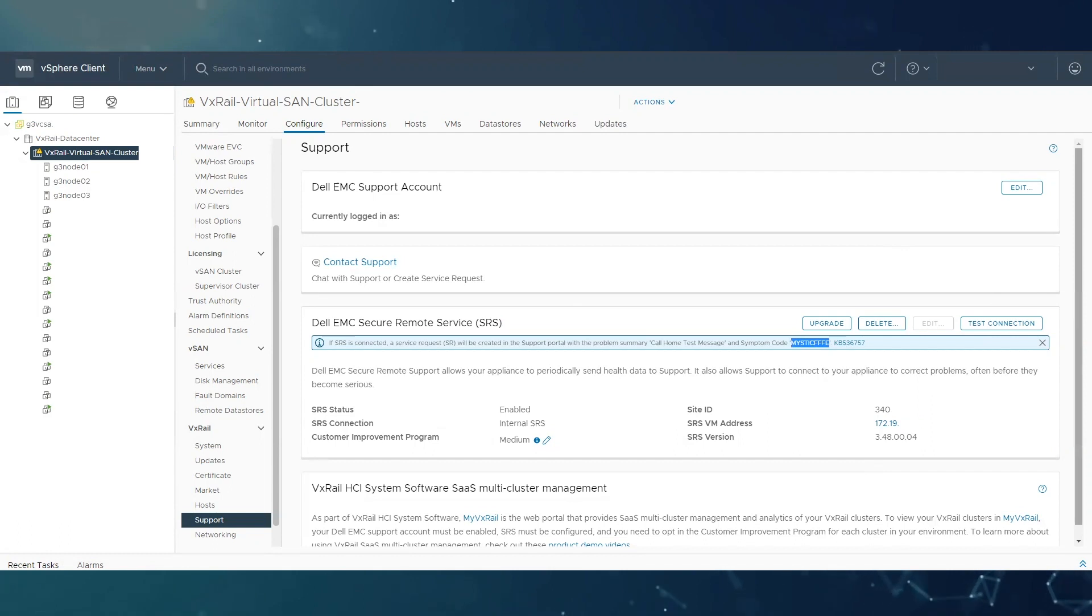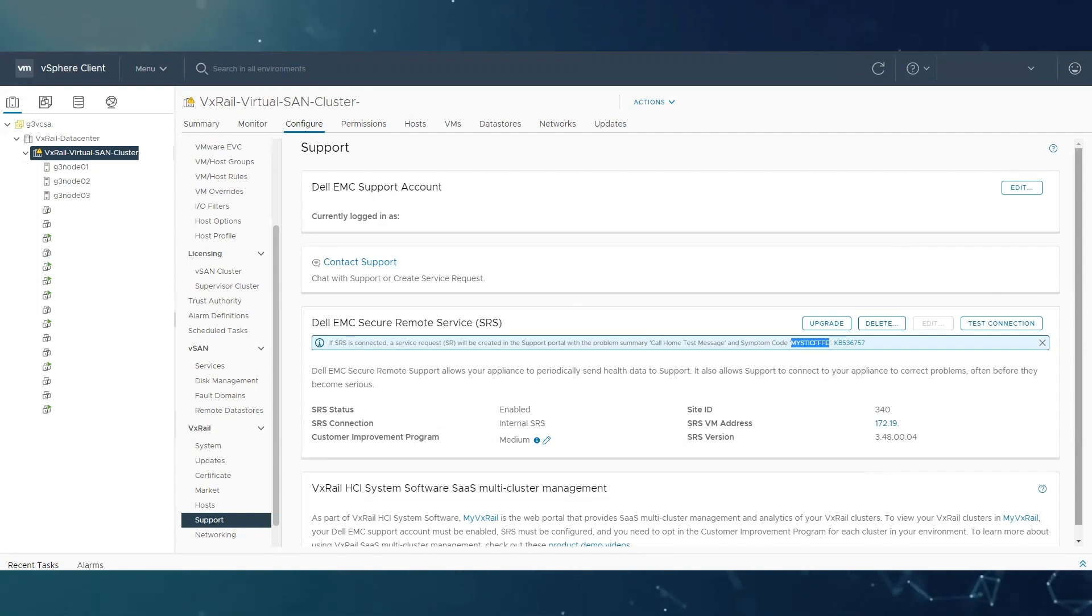Just bear in mind that the minimum interval of two tests is three minutes, so if you try to test the call home in less than three minutes twice, then you will get a red alert. Let me show you.